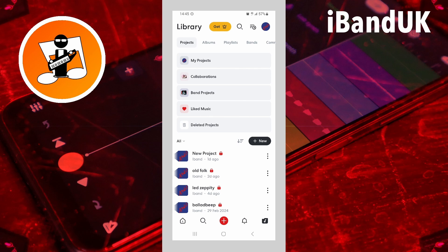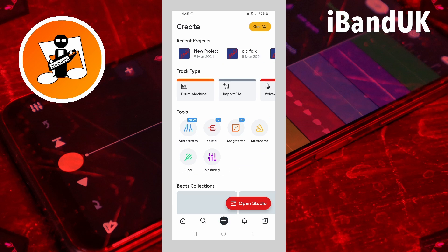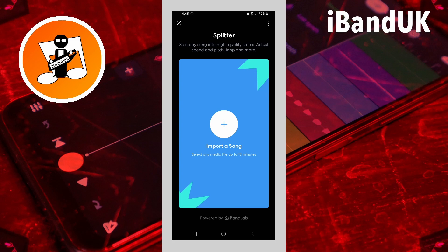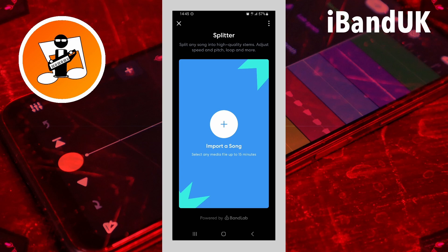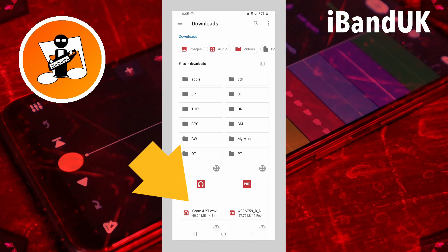Open the BandLab app. Then tap on the plus icon at the bottom of the screen. Now tap on the splitter icon. Tap on import a song, and tap on the song you want the vocals from.